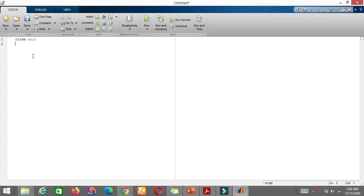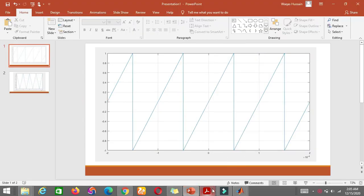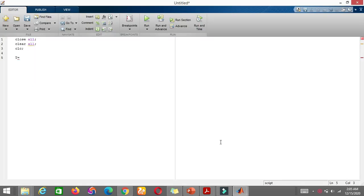First of all, what do we have? We have T is equal to - what was this? - 0.1 millisecond. We have figured it out here. Sorry I discarded the calculation, but you can see it from previous steps that T was 0.1 millisecond. So we can write 0.1 millisecond as 1 over 10,000.